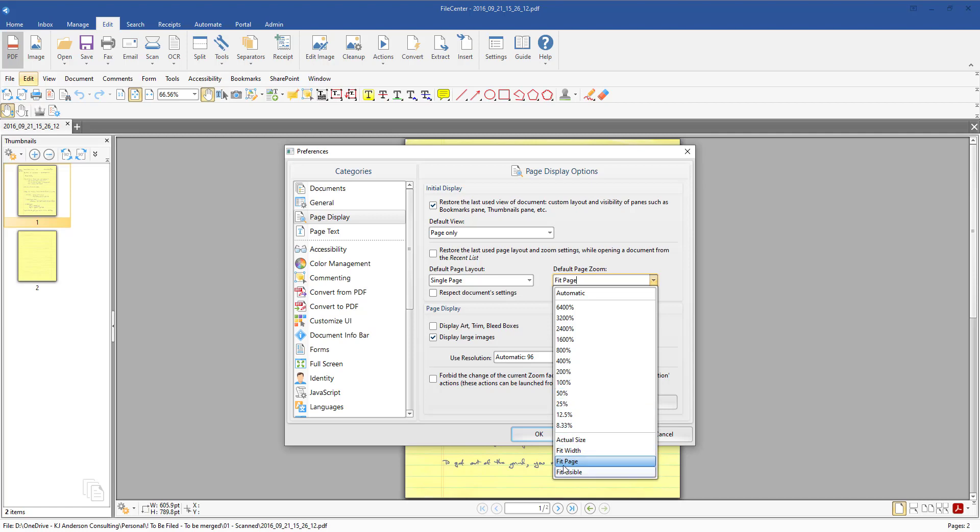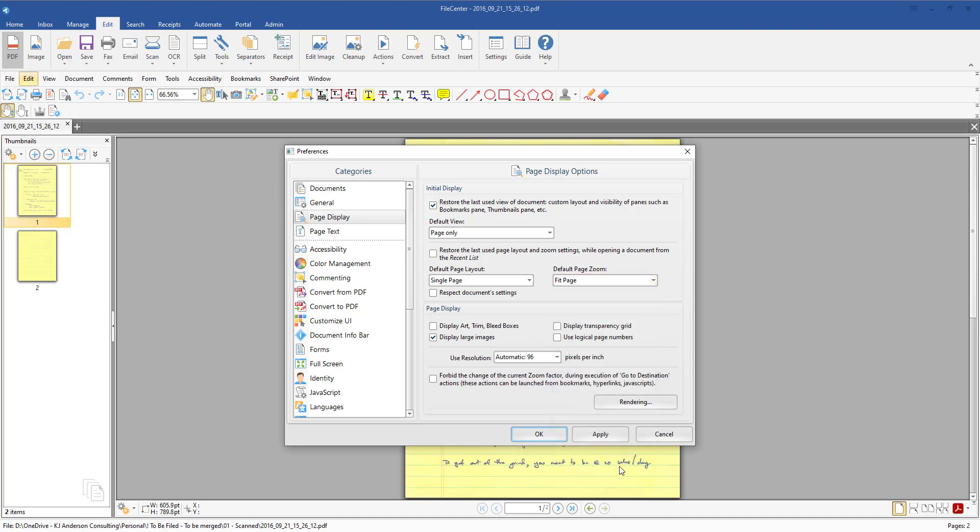You can just say fit, do the actual size or fit width and things like that. So again my preference is fit page but this is where you can come in and choose whatever you'd like it to be.